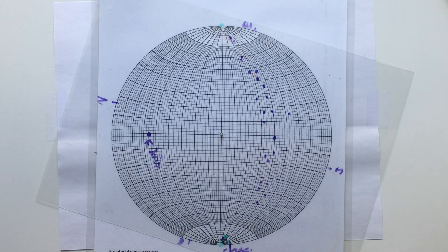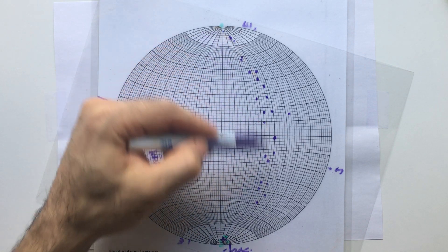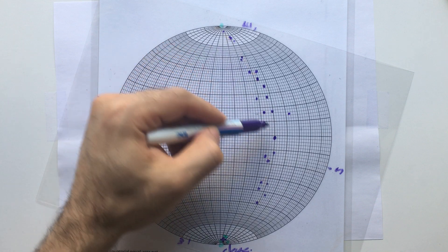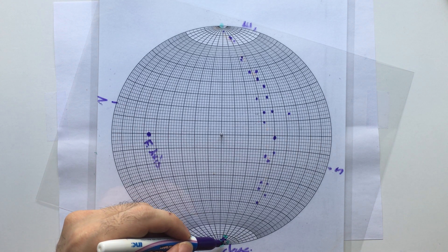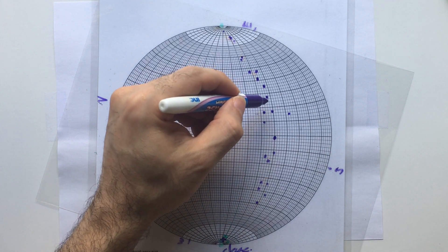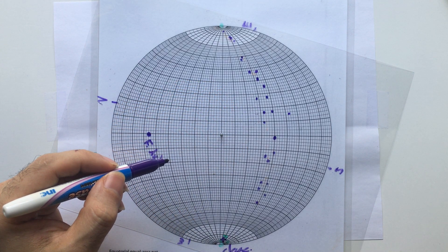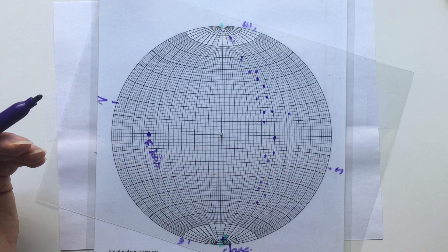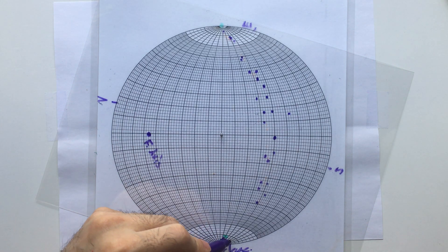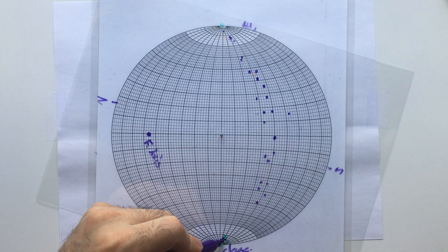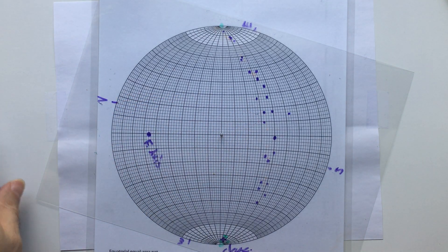This time, because you have the cleavage data, you don't need to divide the data distribution into symmetrical parts and take the middle — you don't need to do that. Instead, you count 90 degrees from the cleavage representative along this great circle, and take that point as the axial plane. This works because cleavage and the axial plane are parallel — in fact, they should look exactly the same on a stereonet.